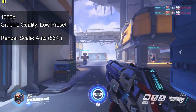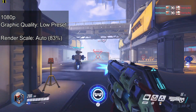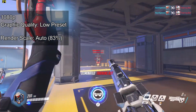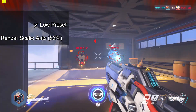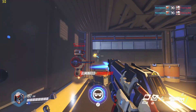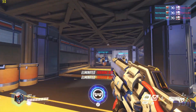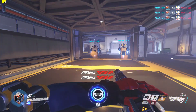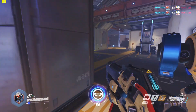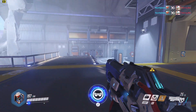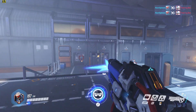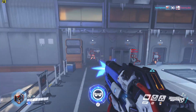You can see the FPS counter on the top left of the screen there. The frame rates drop down to as low as 25 frames per second. Overall I find that there's a lot of input lag from the mouse, and it feels like it stutters a lot throughout the whole gameplay.